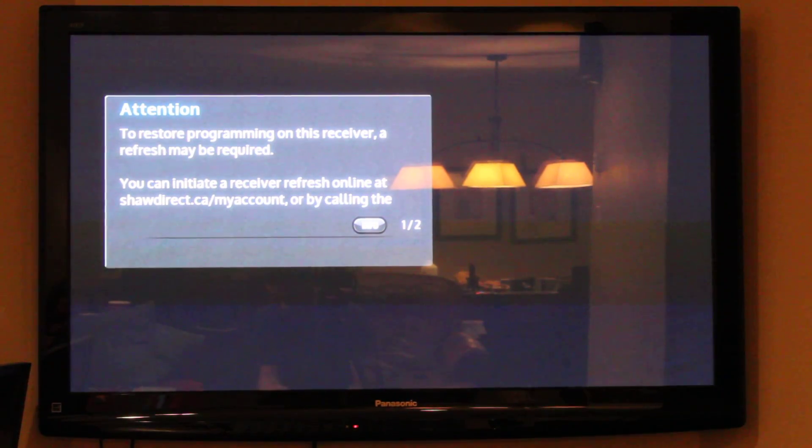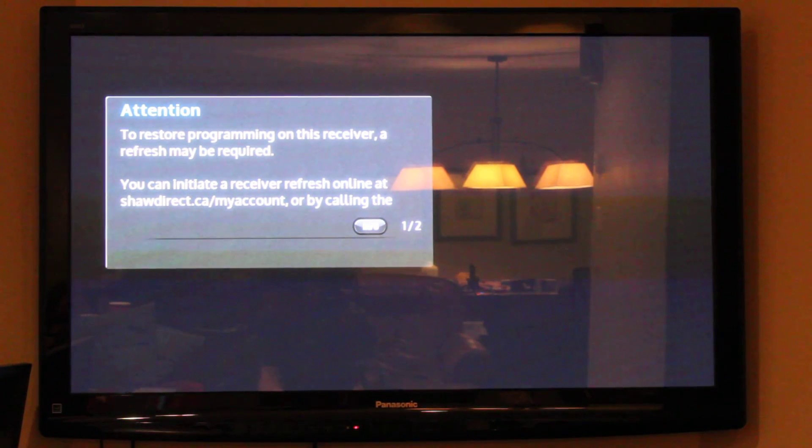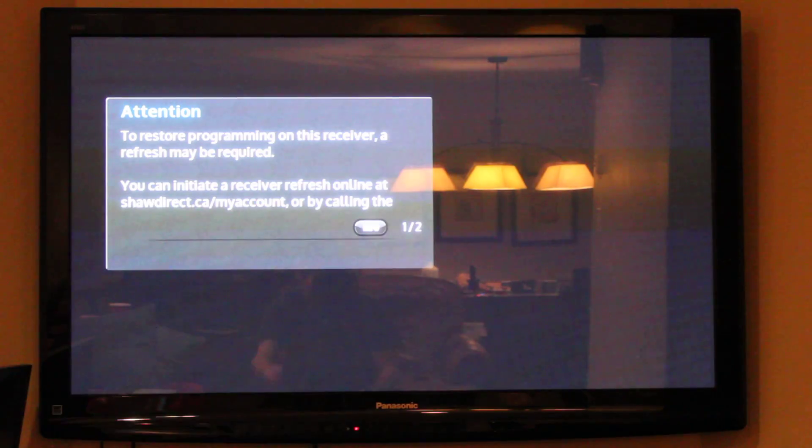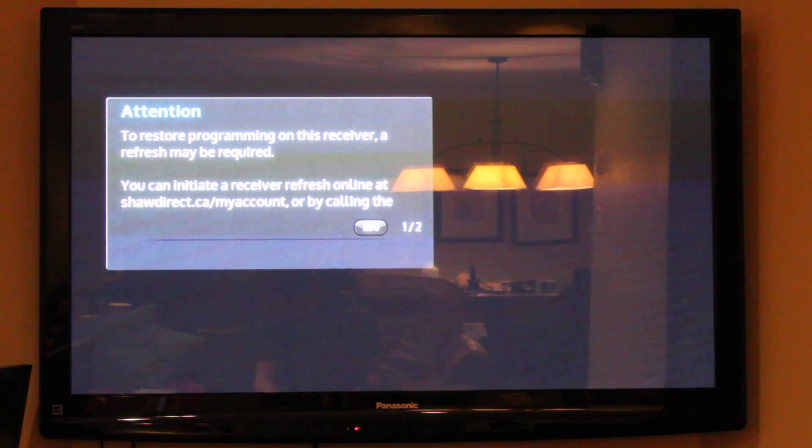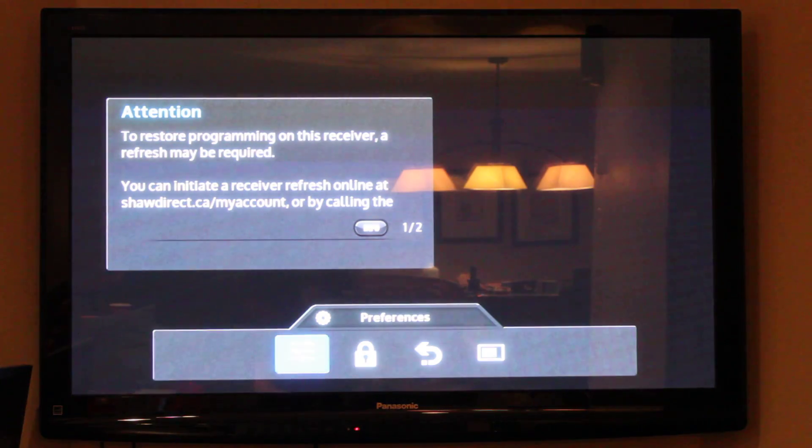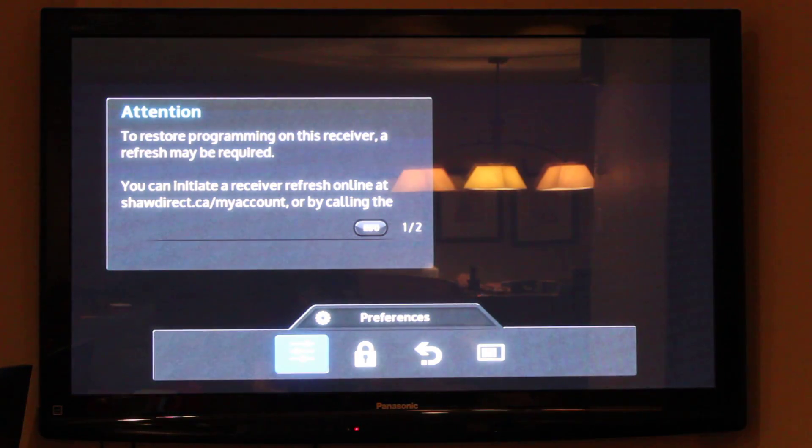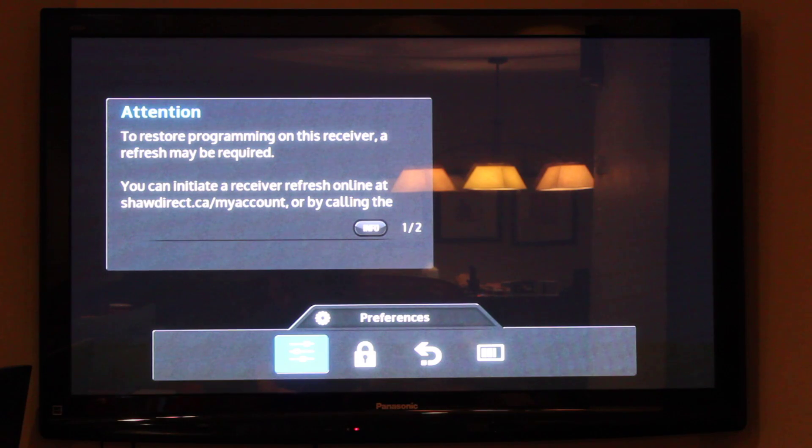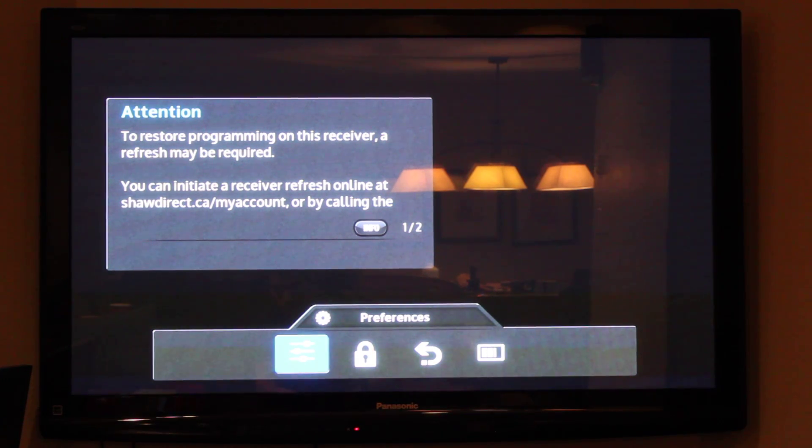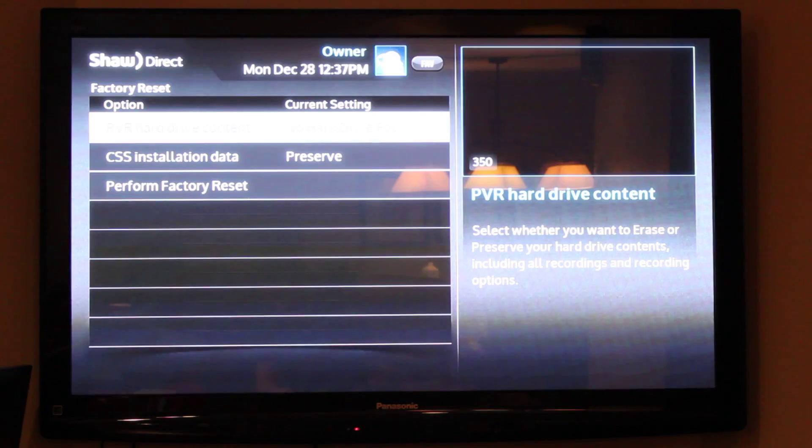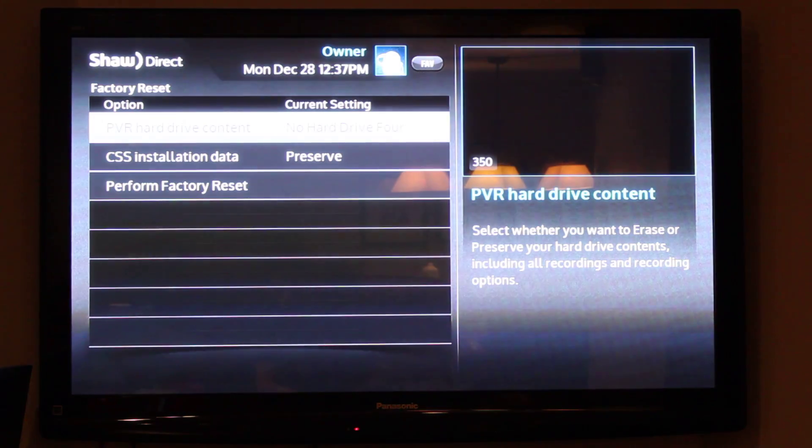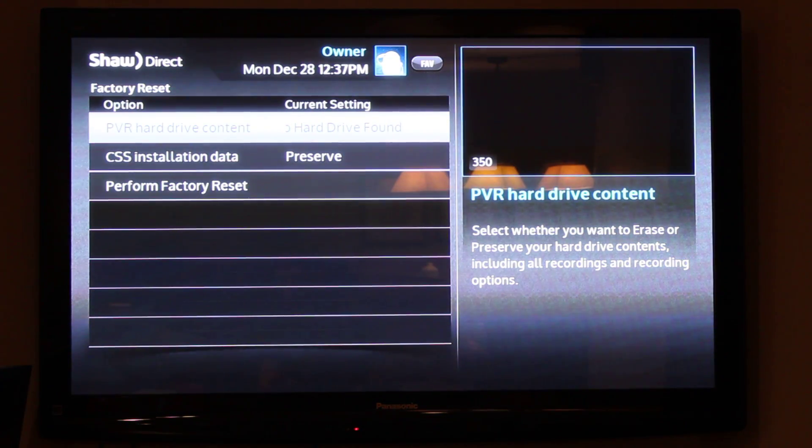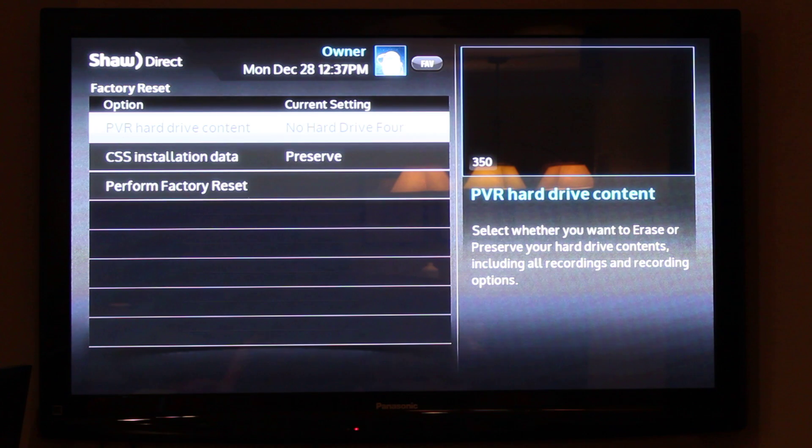So 4-9-8-8-6. Try that again. Oh no, we're good. It took a couple seconds to actually enter in after I pressed the buttons. So yeah, options 4-9-8-8-6.